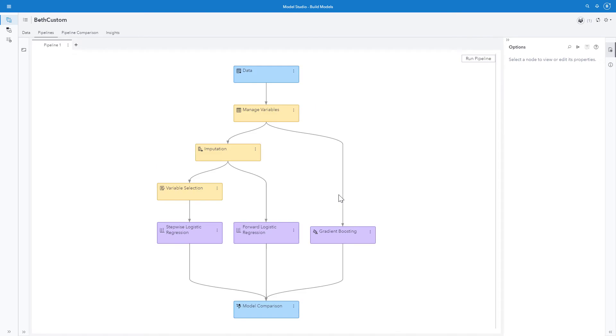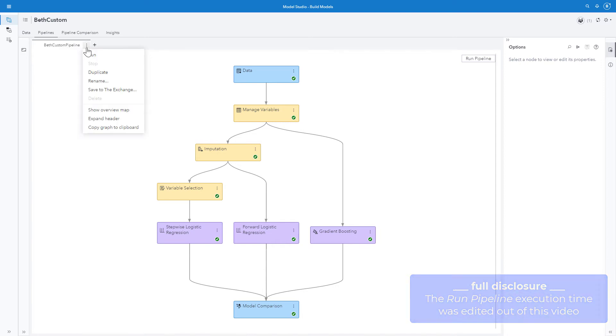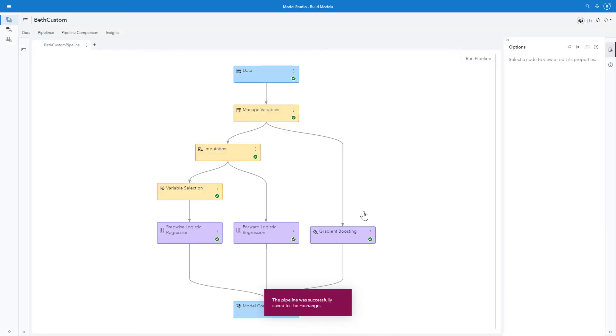So now I have my custom pipeline. My pipeline ran with no issues. So now I'm going to rename it Beth custom pipeline. And I'll save it to the exchange. Now I can access this pipeline at any time.